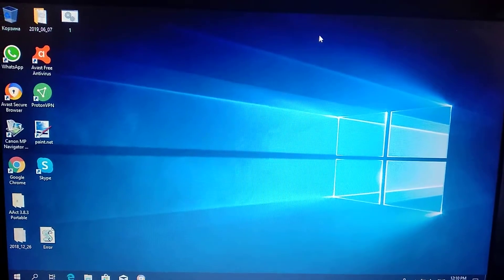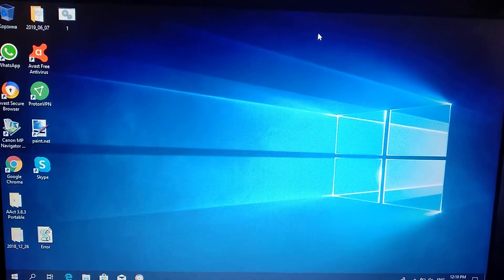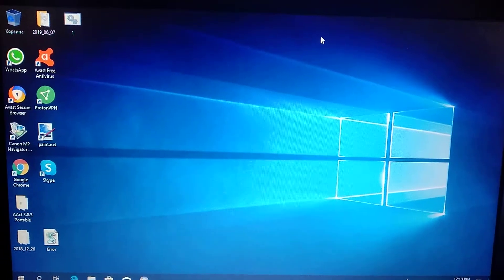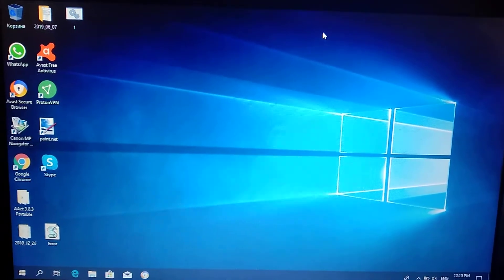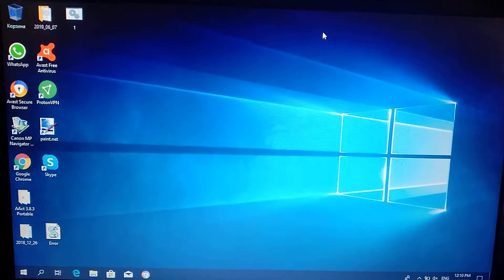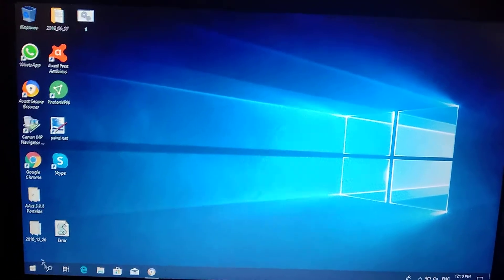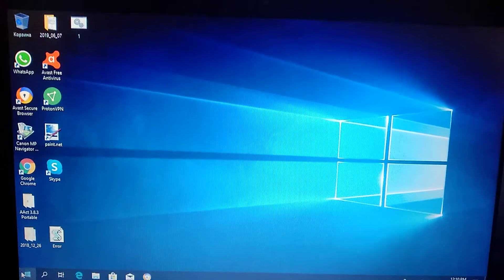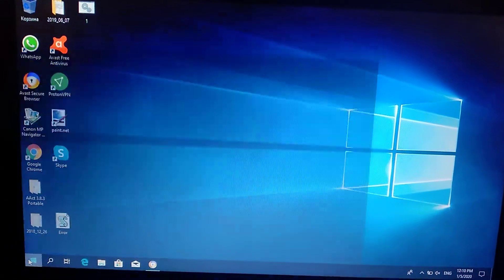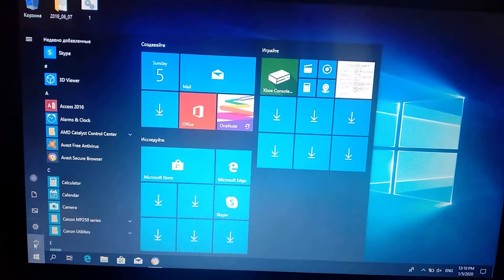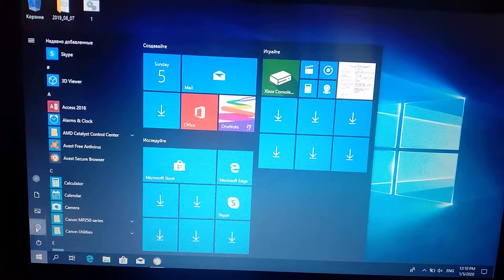Hello dear subscribers, today I will show you how you can easily change your theme in Windows 10. For doing this you just need to click on Windows and choose settings.